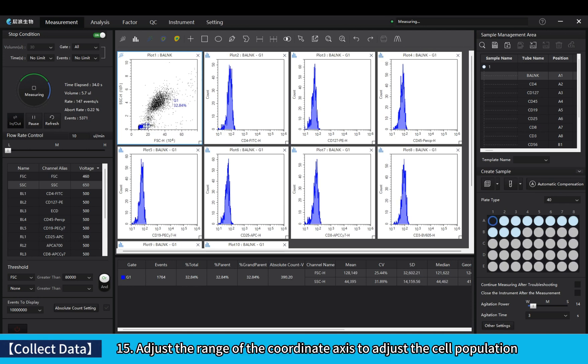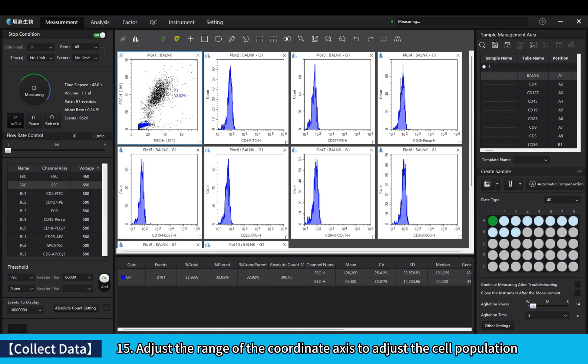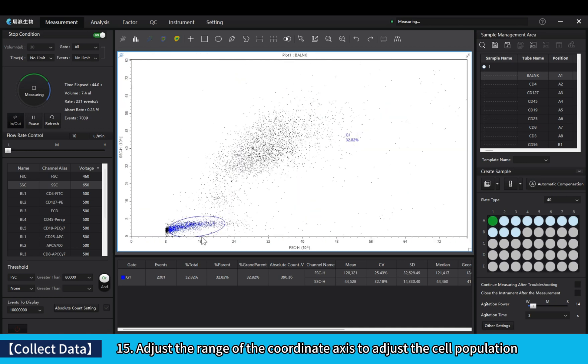Adjust the range of the coordinate axis to adjust the cell population.